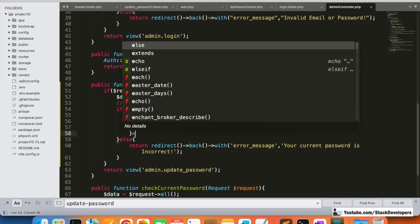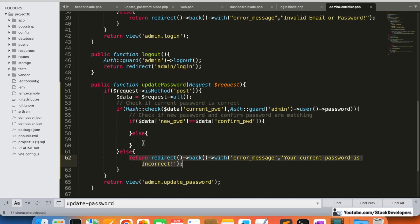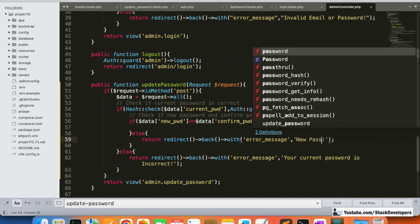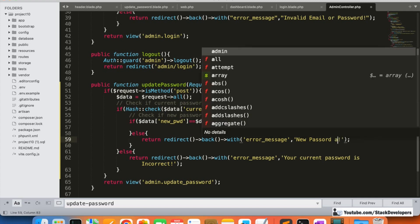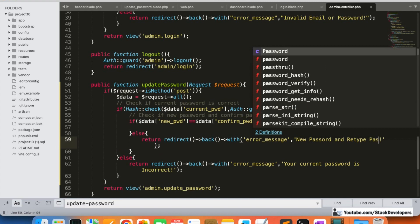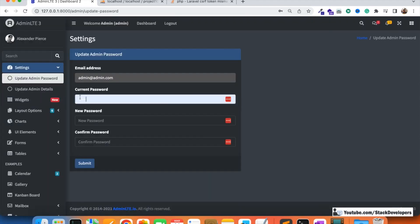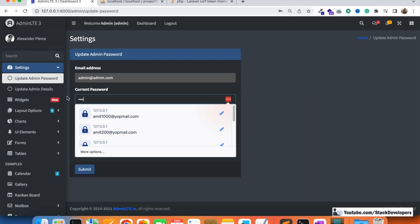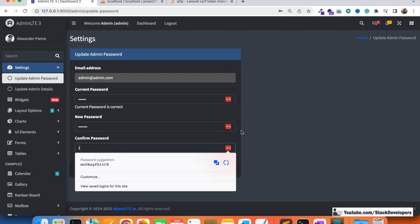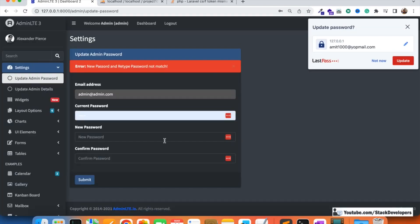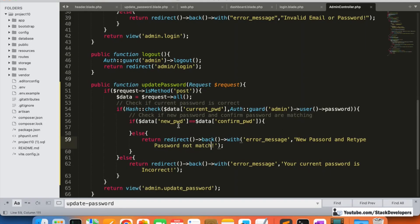If both passwords are matching, we proceed to update the new password in the admin table. If they are not equal, we return a message to the user: 'New password and retype password not match.' Testing — with a correct current password but mismatched new and confirm passwords — the error 'new password and retype password not match' appears correctly.